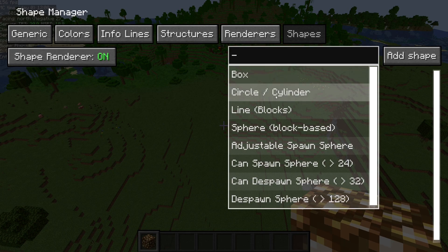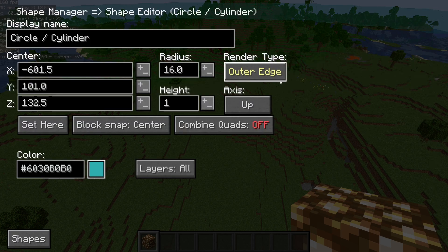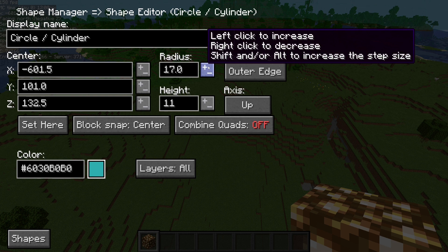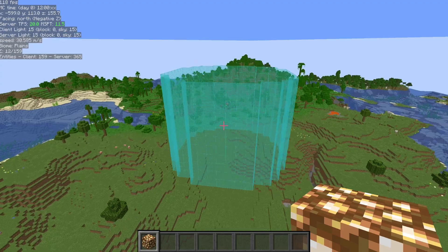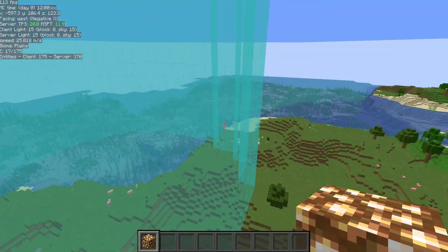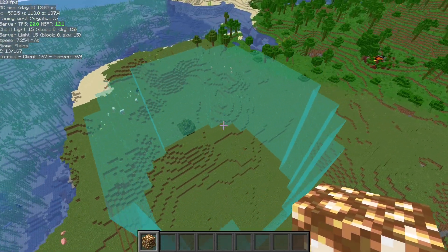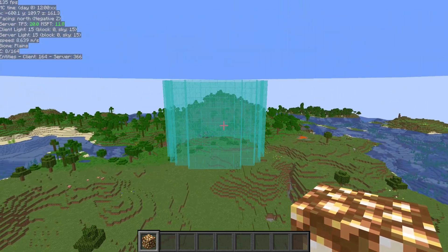There are also a couple of tools here like box, circle, and cylinder — same thing. Select it, add it, turn it on, configure it, and then here we'll increase our height and decrease our radius. And now we can see we have this shape, and it just renders on the screen. There's no block interaction — it's just a guide for whatever radius you wanted to check out.